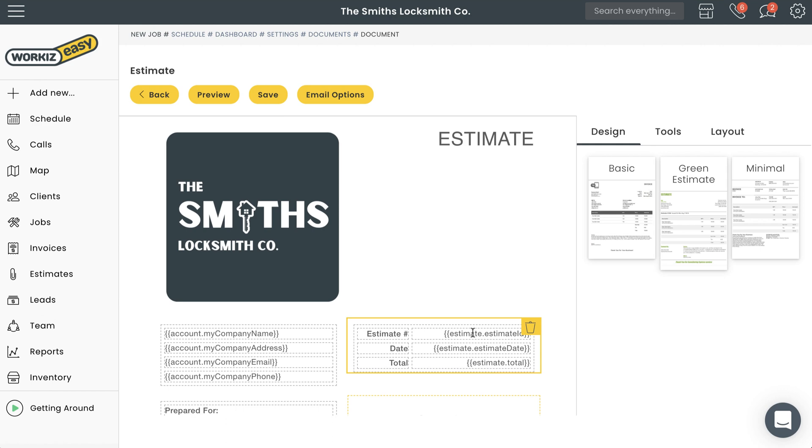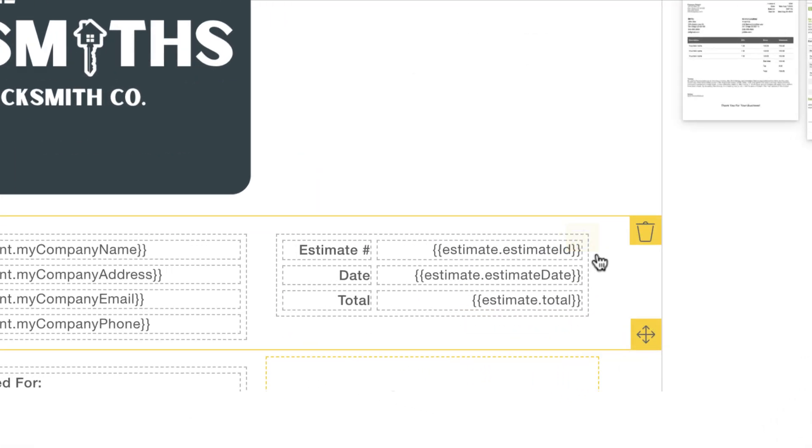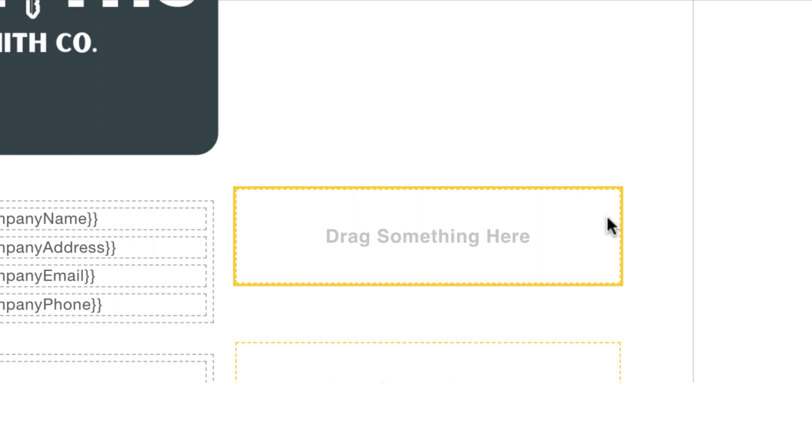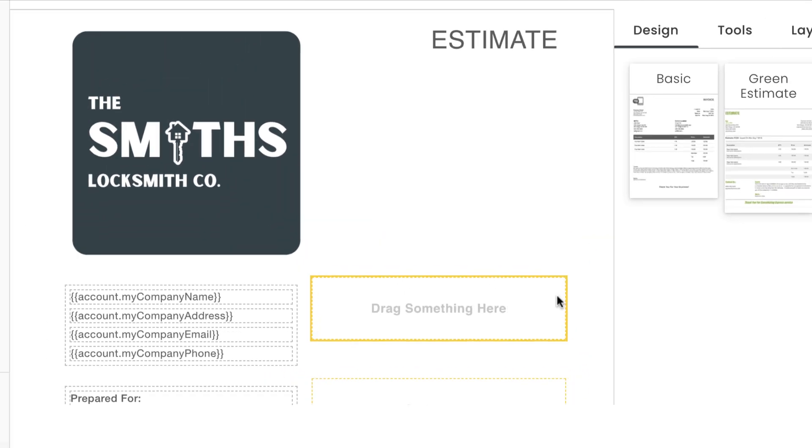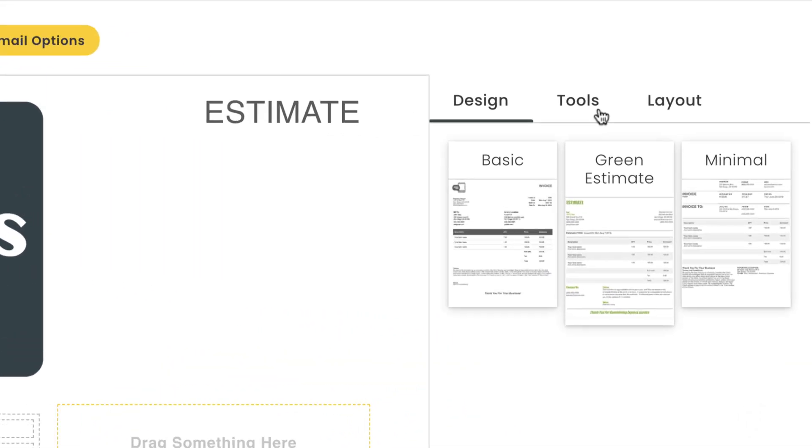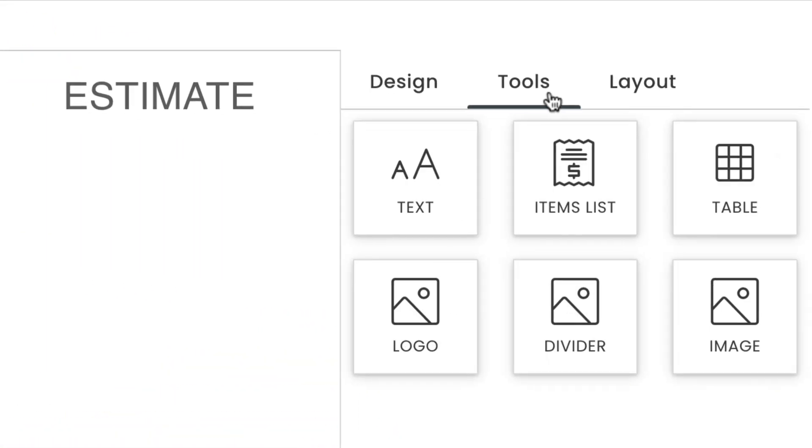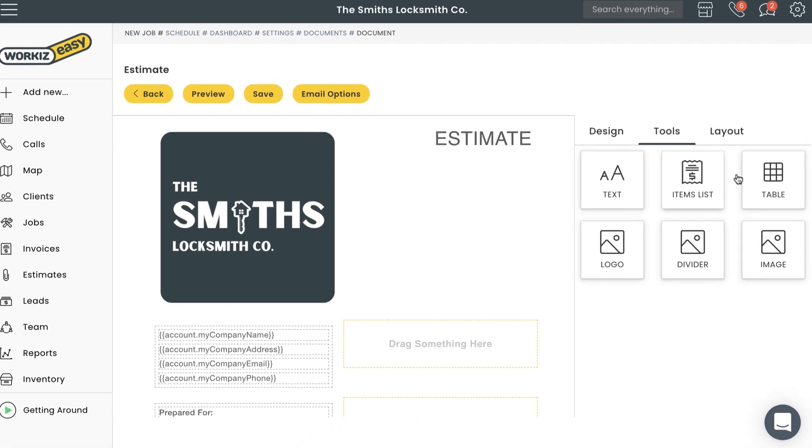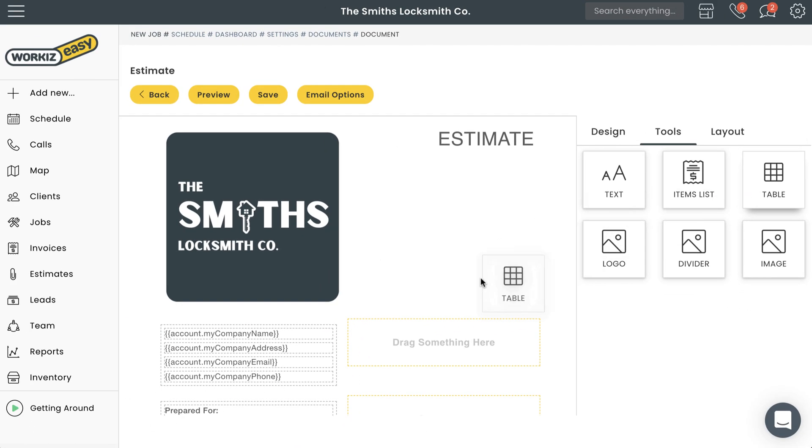Do you see a yellow border with a little trash can? That's a content block. If you decide to delete a content block by selecting the trash can, you'll notice it will then read 'drag something here'. That means it's empty. You can either choose to leave the content block empty or fill it using one of the items from the Tools tab right here. You can add these items by clicking and dragging an item onto an empty content block like this.